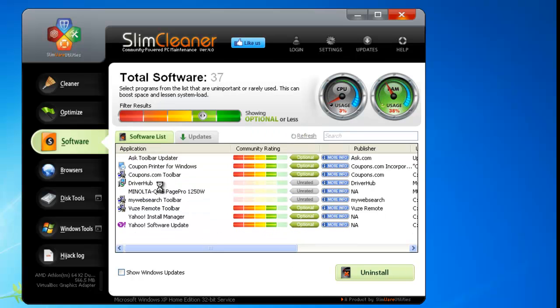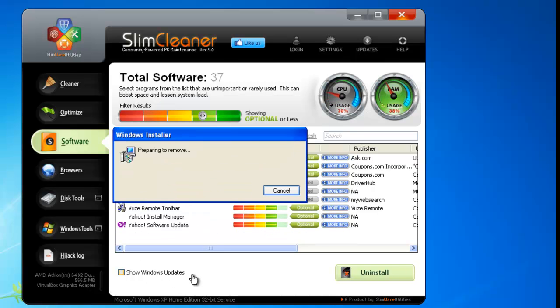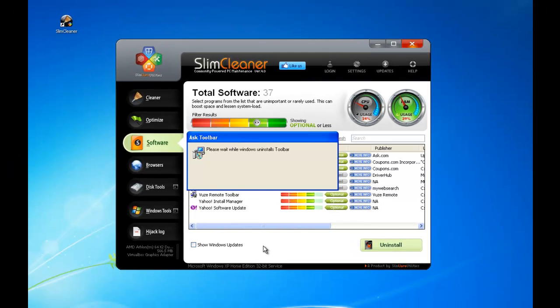SlimCleaner will then launch that program's dedicated uninstaller. When it opens, just follow the prompts to remove the application cleanly from your system.